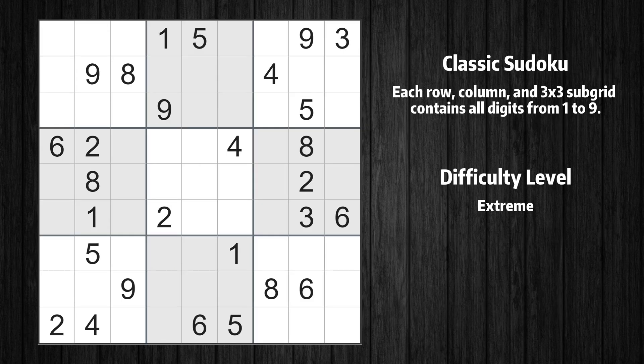Welcome to the third episode of our Sudoku series. In this video, we'll show you how to use advanced reasoning techniques to solve a real-life puzzle step-by-step. Let's get started.